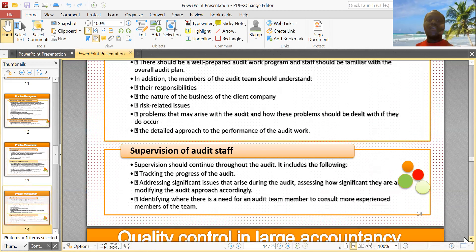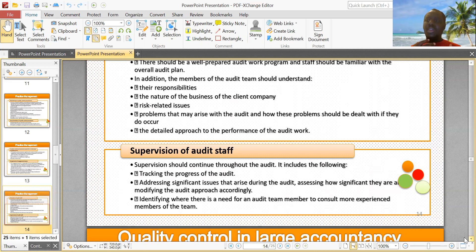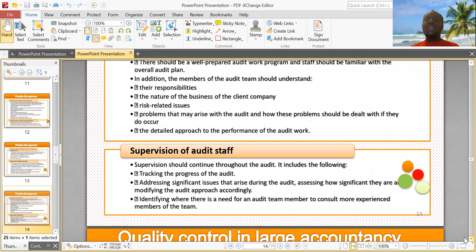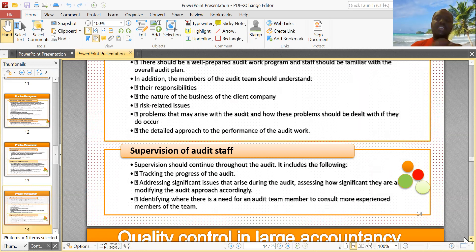Supervision should continue throughout the audit. Here you track the progress of the audit, address any issues that may arise, and allow for consultation between team members, since some staff may not have much experience and can consult other team members who do. Supervision should continue throughout the audit. Kindly subscribe and share this video with your friends. We post free ICA lectures here. Thank you for watching and have a good day.